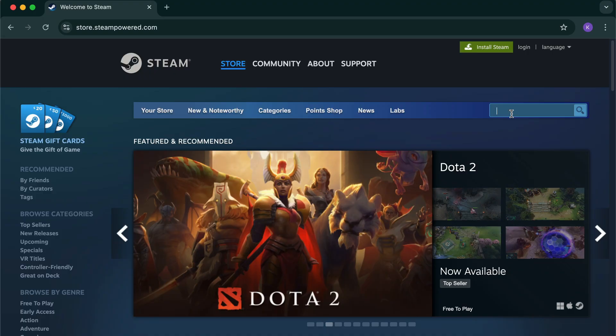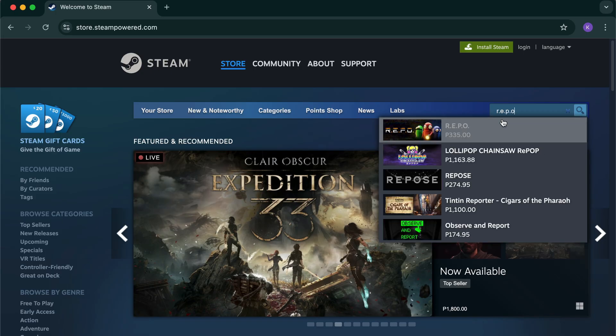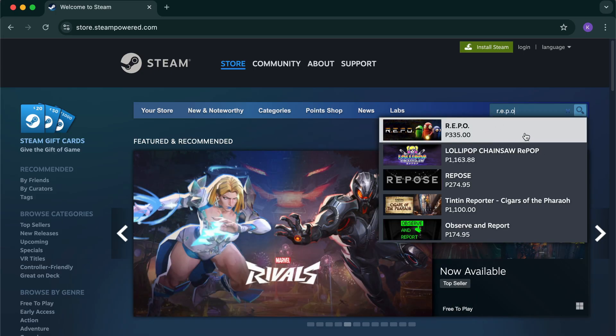Step 2: In the search bar, type R.E.P.O. It should appear as a co-op horror game in early access. Look for the one by Sandswept Studios.